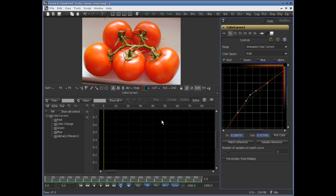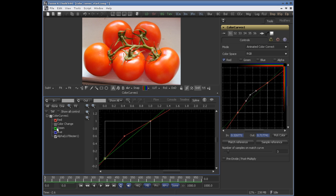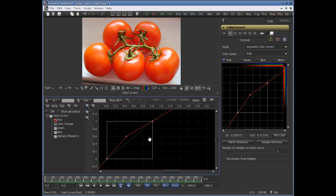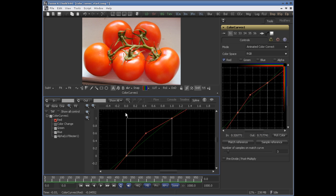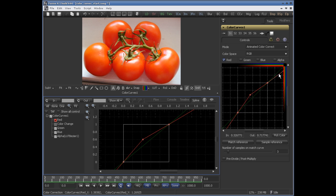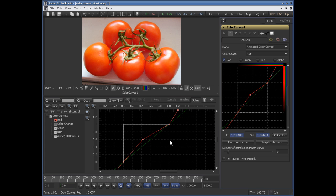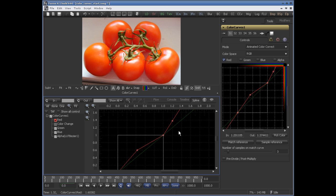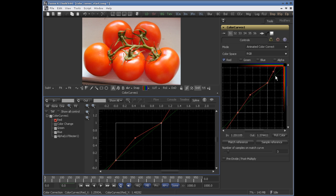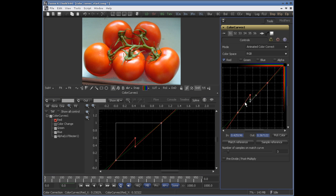If you switch to the spline editor and turn on color curves — just red — you can see the range 0 to 1. You can also click and adjust the out-of-range colors and it will make a keyframe there. You can smooth these points by selecting them and pressing Shift+S for smooth, or Shift+L for linear.